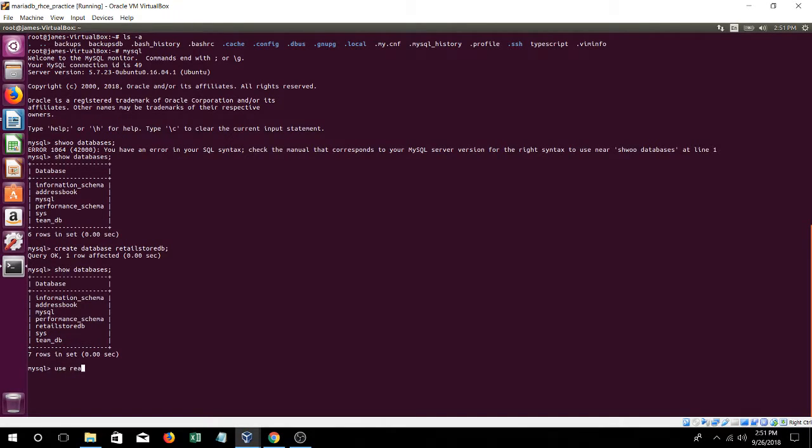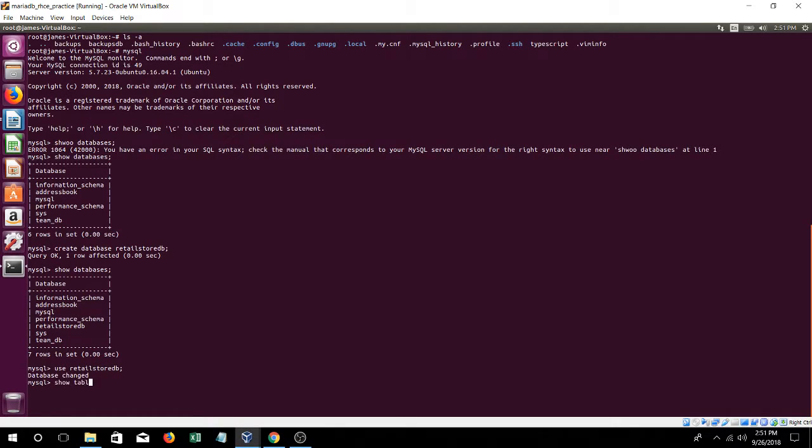So let's use it. Store DB. Alrighty, and since we just created it, there are no tables. We have to create a table.